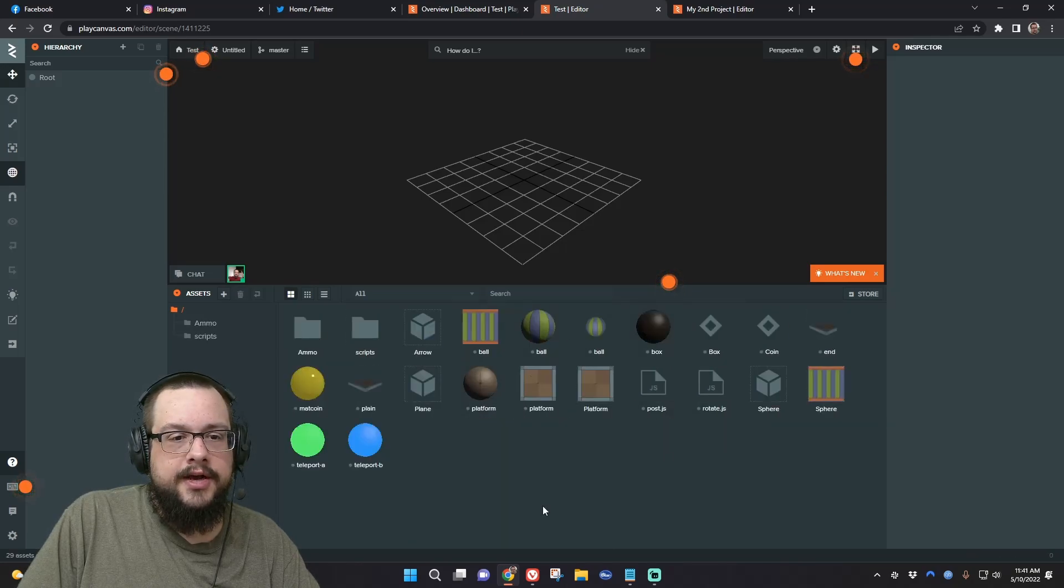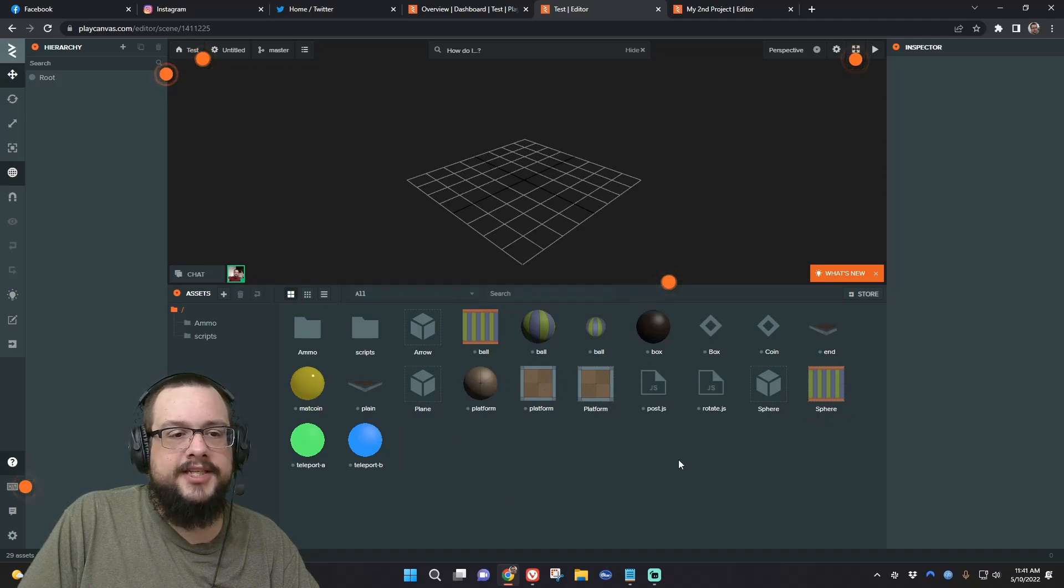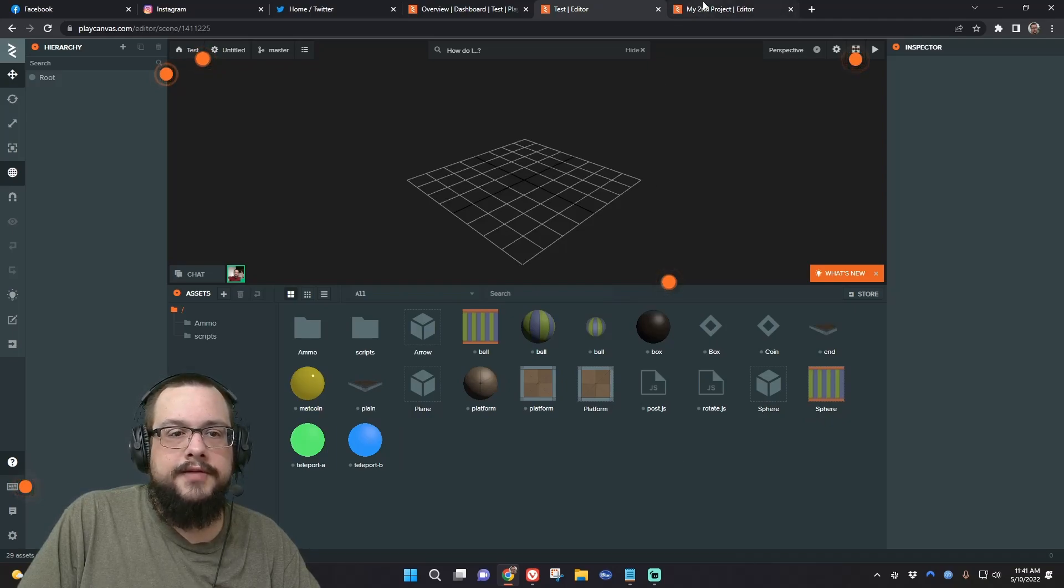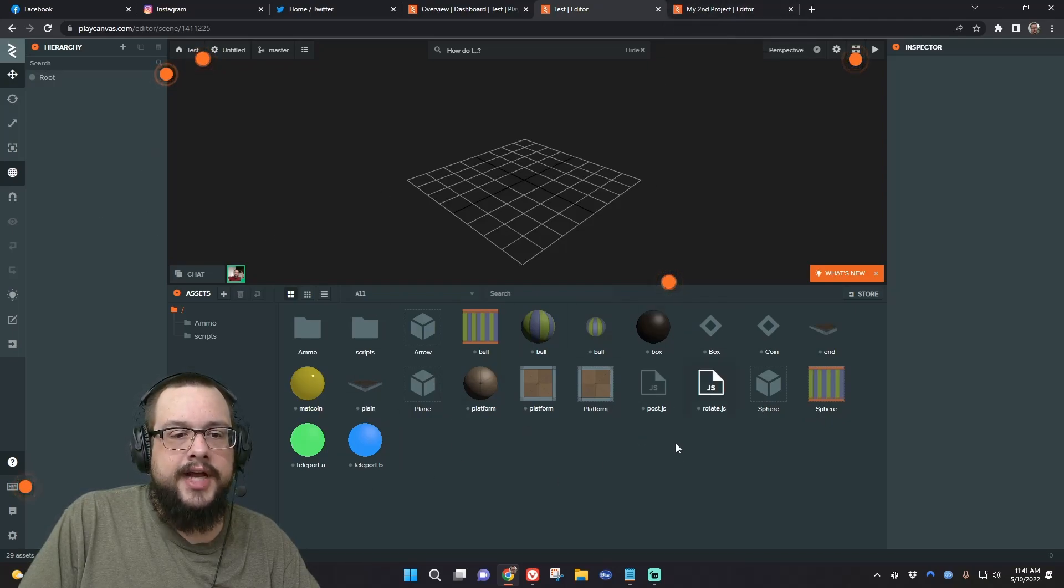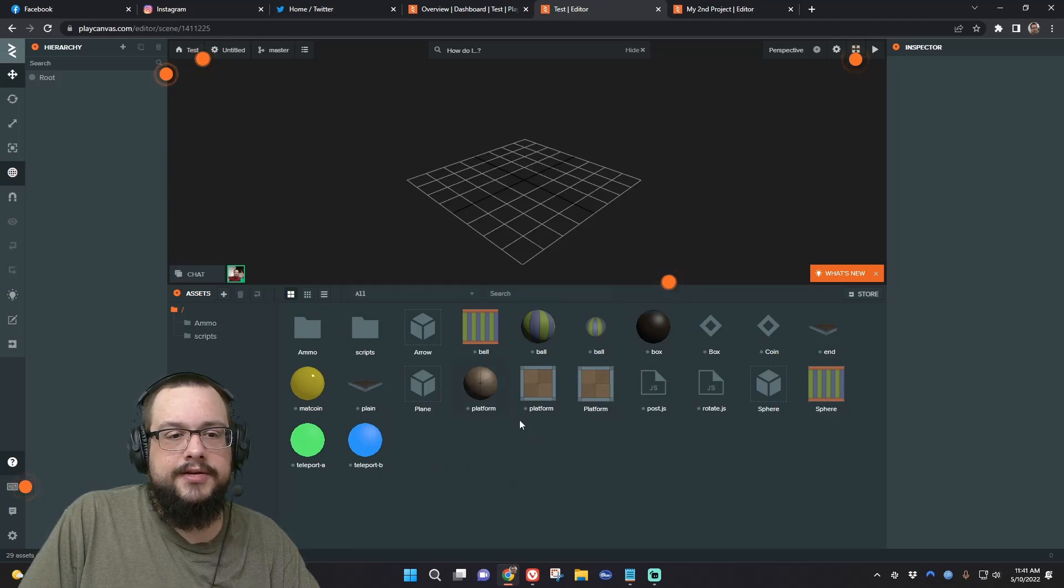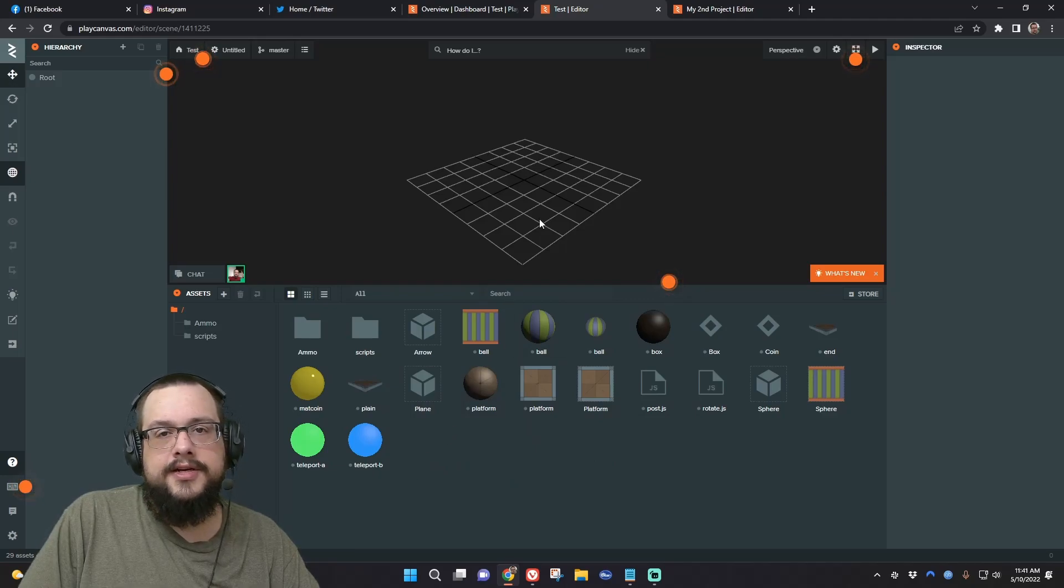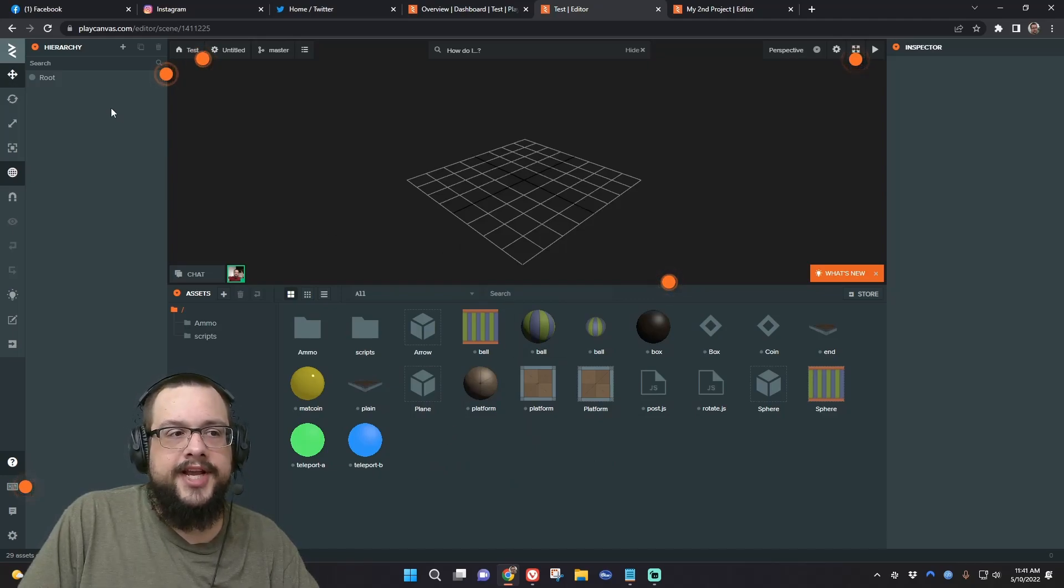And you'll see that all of those assets are now copied and pasted into the other project. So then we want to copy the scene in. We have to do the assets first, because those are what are going to show up in the scene, so you can't just paste the scene first.